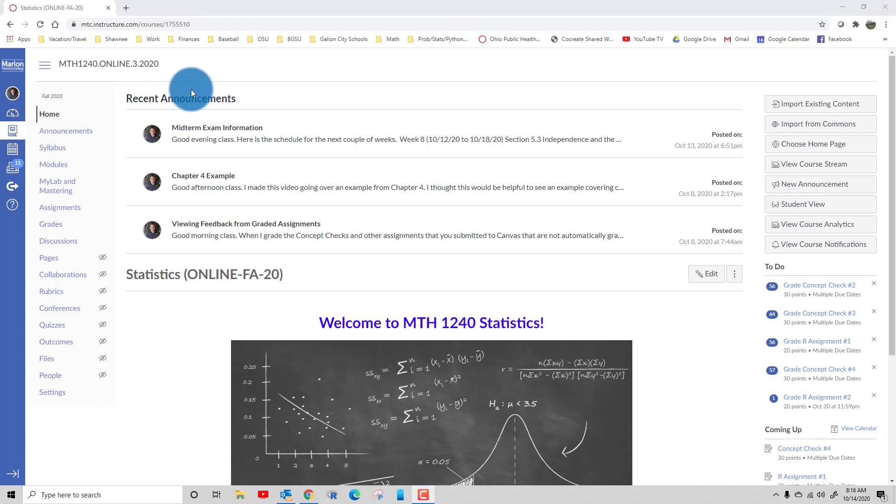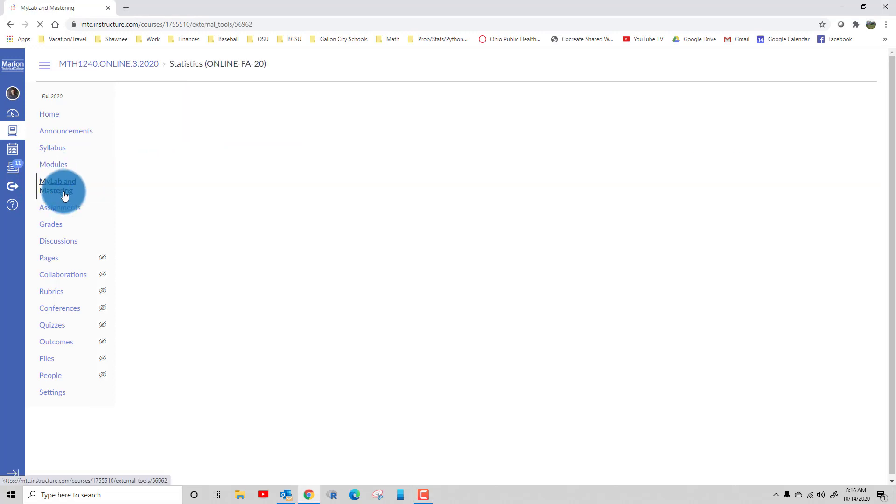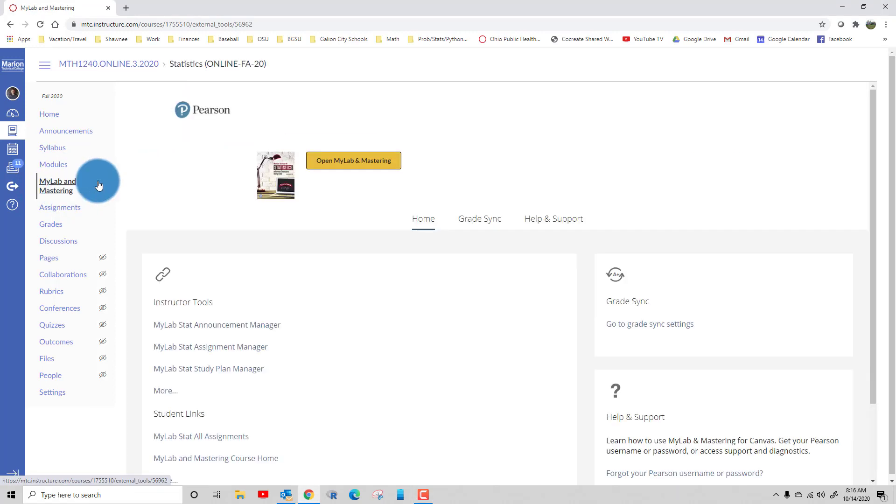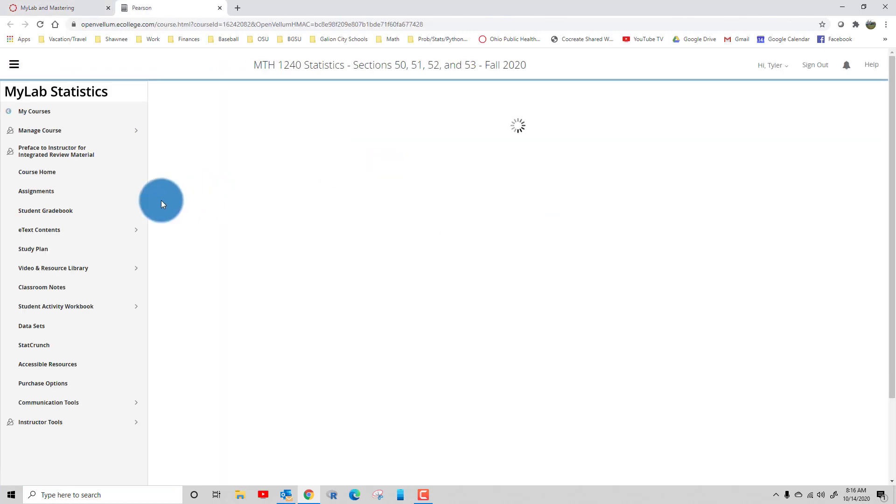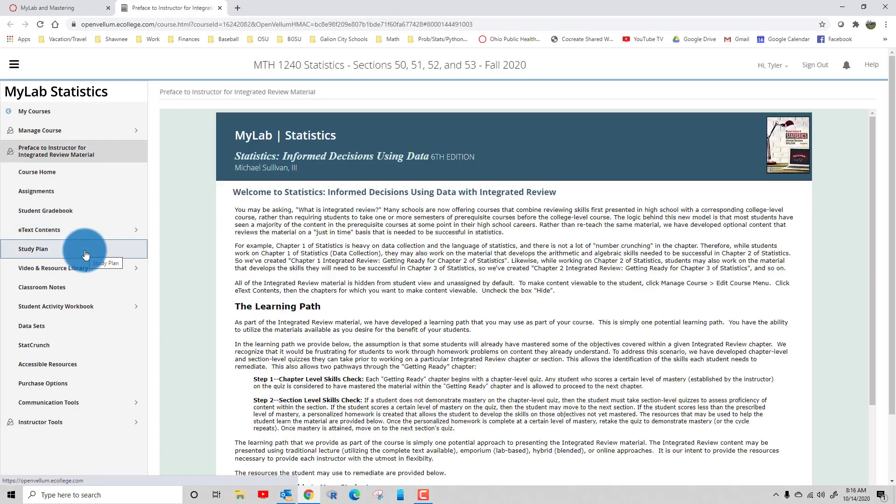You'll log into Canvas and go to your class, then click on MyLab and Mastering in the left here. Then you're going to click on Open MyLab and Mastering.